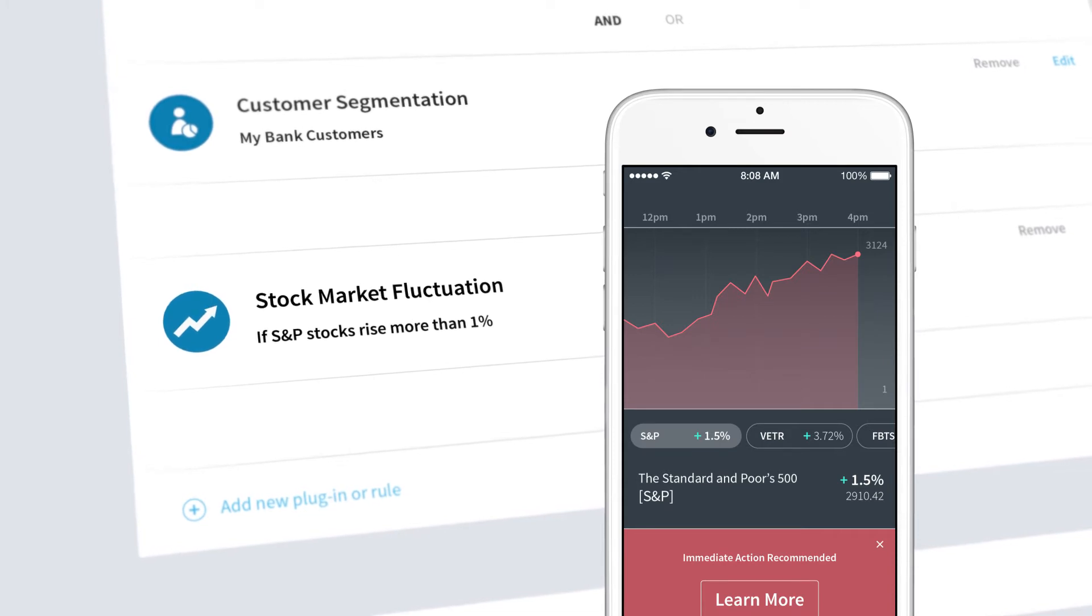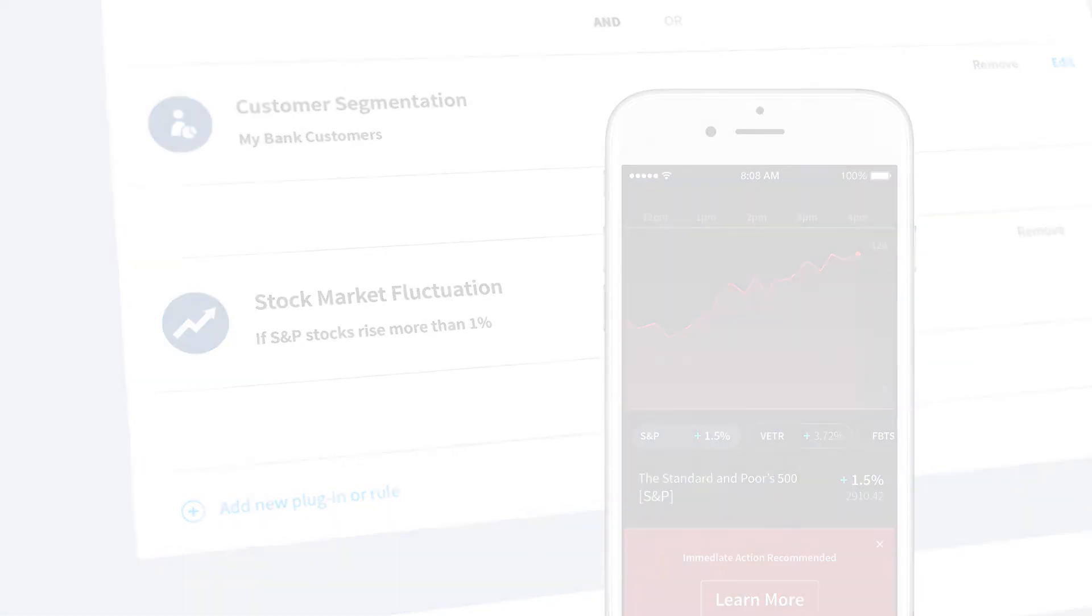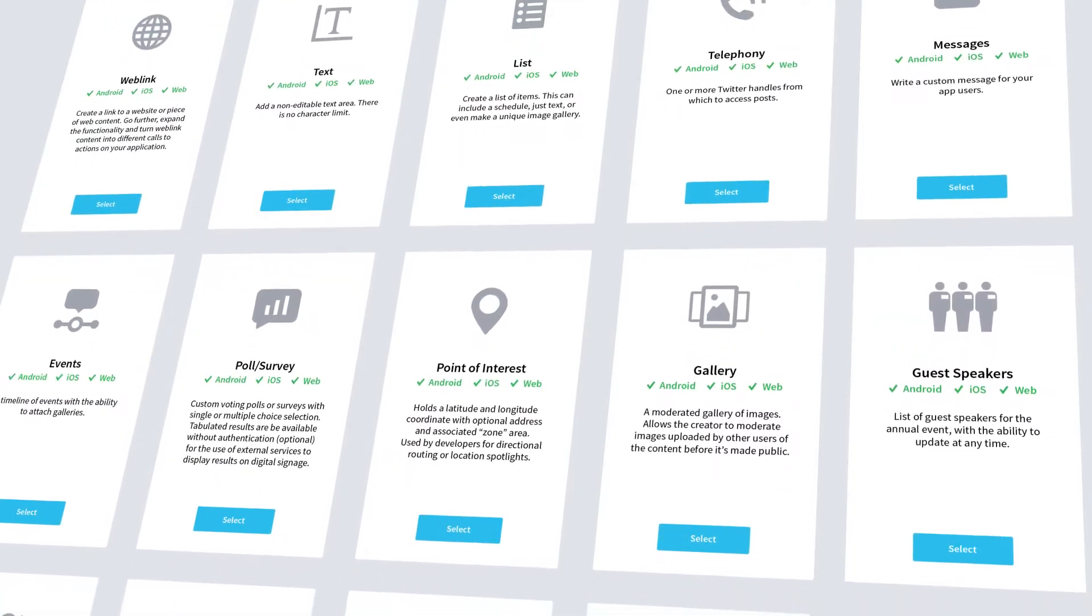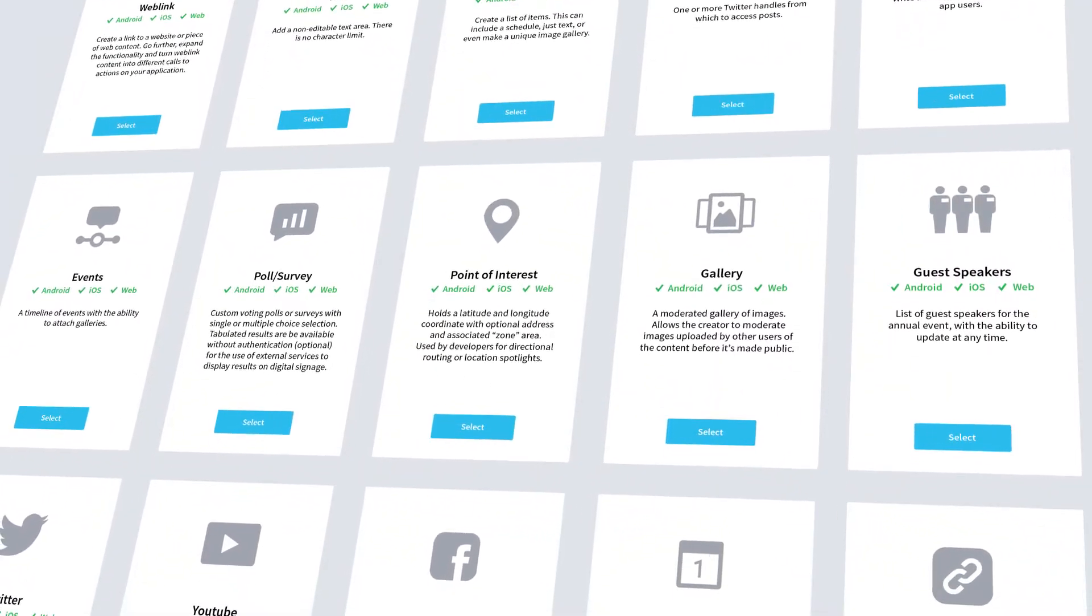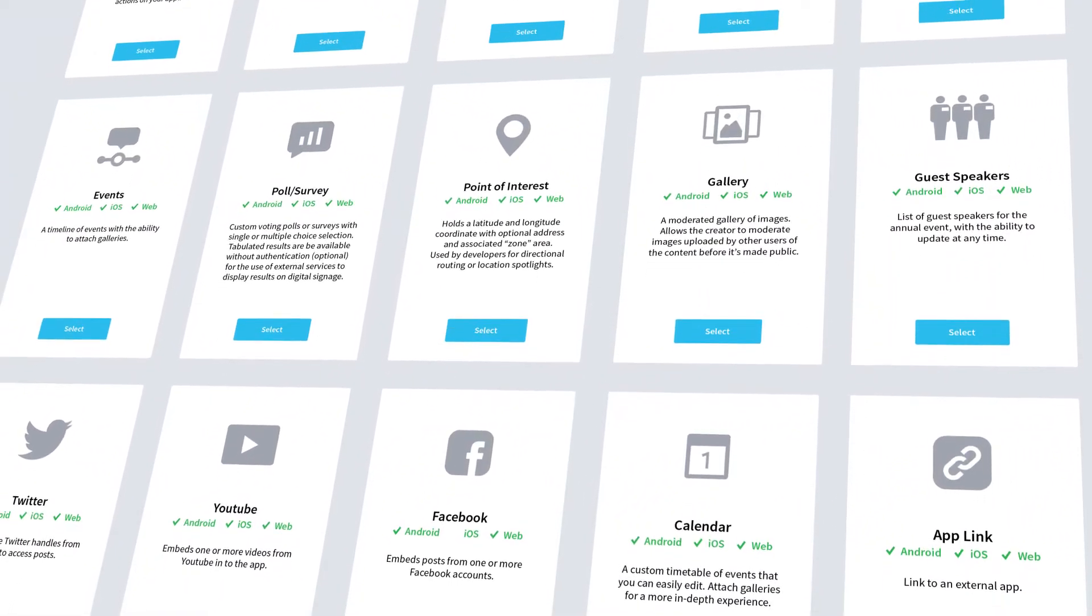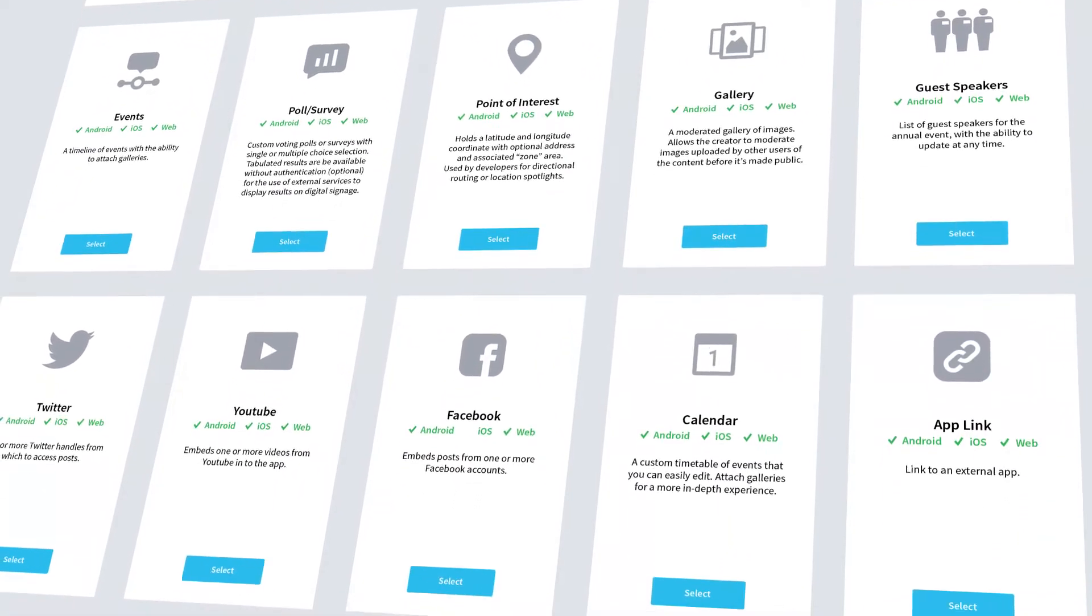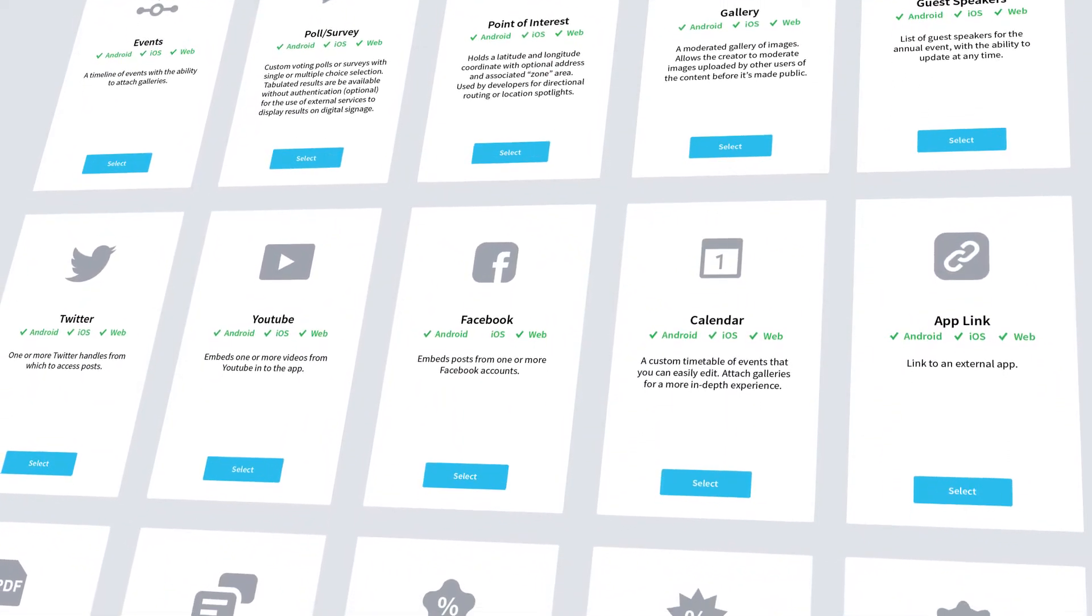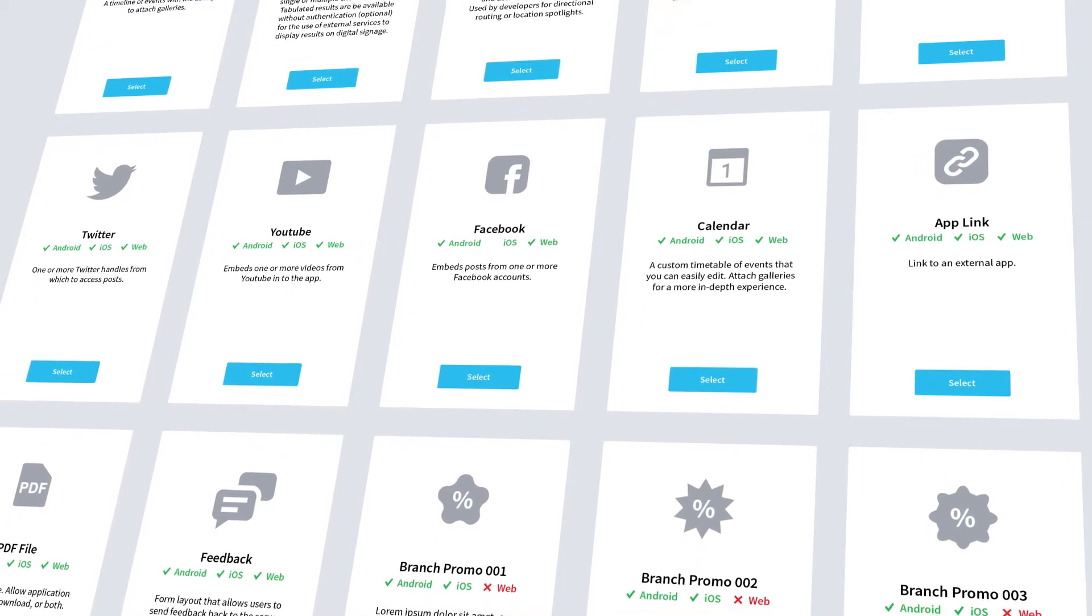The next step is to create your content. Choose from our growing library of more than 20 templates, including social media feeds, videos, customer surveys and live polls. And if we don't offer it, we make it easy for you to build.